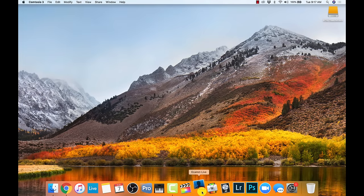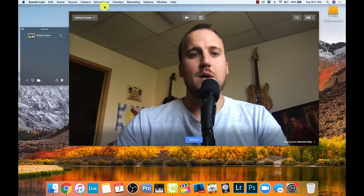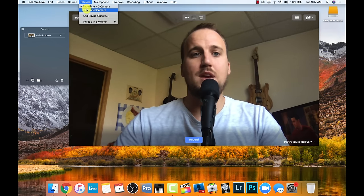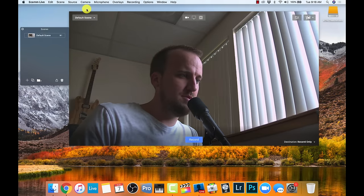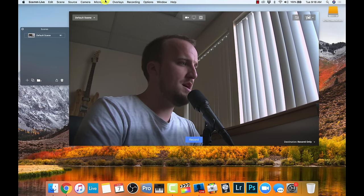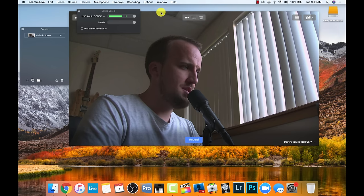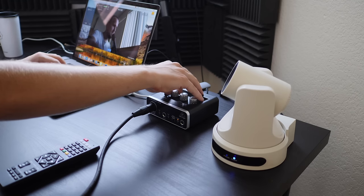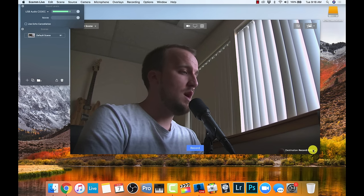By default, Ecamm Live is using my FaceTime camera and my computer's built-in microphone. It's really easy to select the right input — I go to camera and select PTZ Optics camera, which it automatically detects. I'll pan that up a little bit and zoom out so we're not super close. That's good to go with the video feed. Then under microphone, I'll select USB audio codec, which is the Behringer UM2 interface. Under Window I can bring up my sound levels to make sure the sound is good — if I turn it way up it's going to clip, so I can turn it down on the interface to have a healthy feed coming in. My video and audio are ready to go in Ecamm Live.